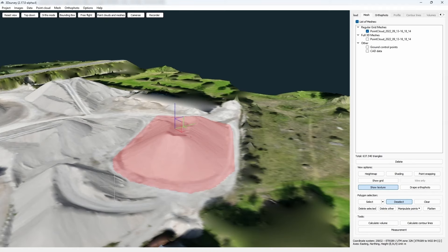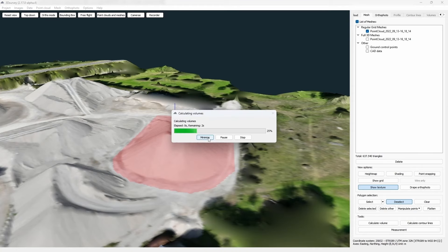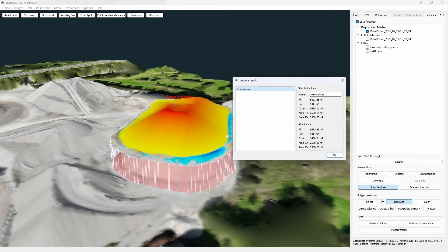When we have the desired area selected, we can move on to calculating its volume. We do that by clicking the Calculate Volume button found under Tools. In this case, we choose Interpolate surface as the initial surface and the DSM we just calculated as the final surface. As a tip, these settings will be set as default if we select our DSM in the list of meshes, yet it has to be the only one selected. After that, we click From Current Selection and our volume is calculated.